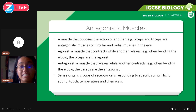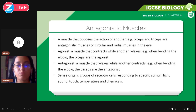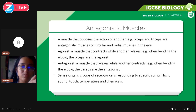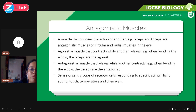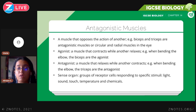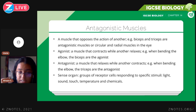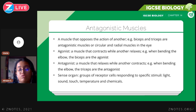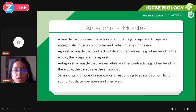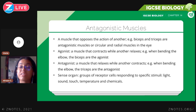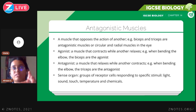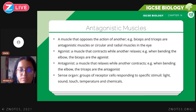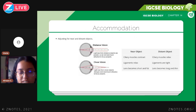You need to know about antagonistic muscles — this is when a muscle opposes the action of another muscle. For example, when you flex your biceps, your biceps and triceps are antagonistic: biceps contract and triceps relax. When your arm is straight, triceps contract and biceps relax. The radial and circular muscles in the eye are another example of antagonistic muscles — when one contracts, the other relaxes.